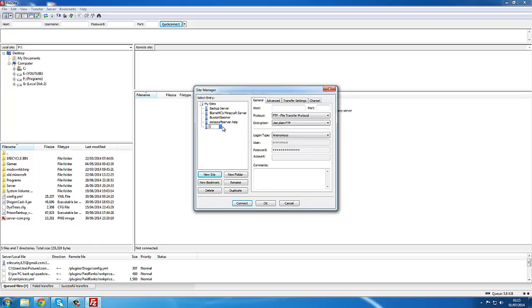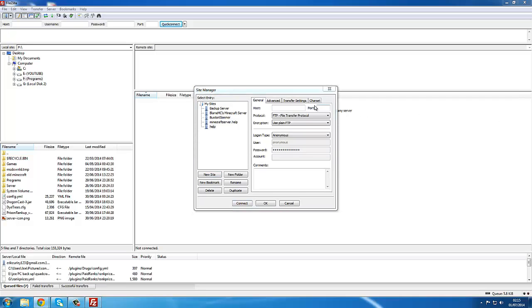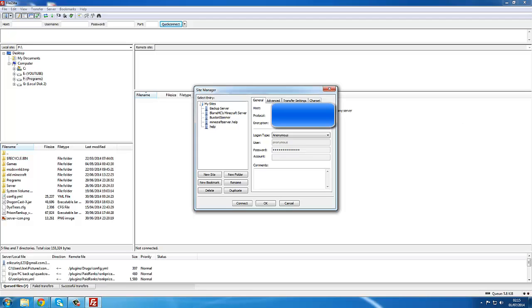Once you've made a new site, you can get all the information over. We're going to call this 'help'. Once you've called it something, it's saved. You want to get the hostname - as on the other side, the hostname is labeled, so that's your IP of the server. Then you need a port - as far as I know, it's 21. Now you want to come here and just put it to normal.